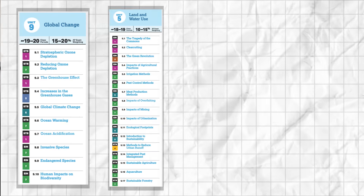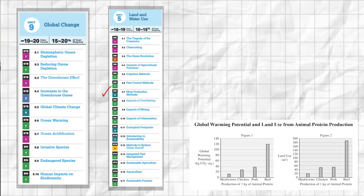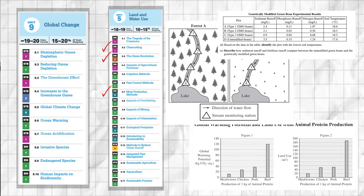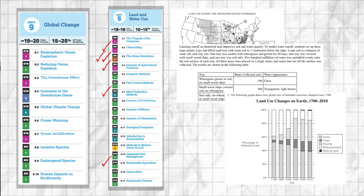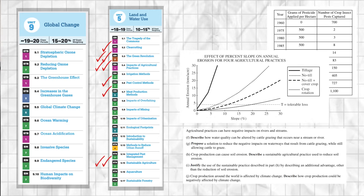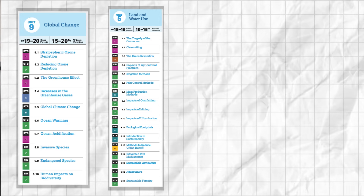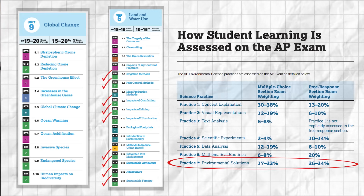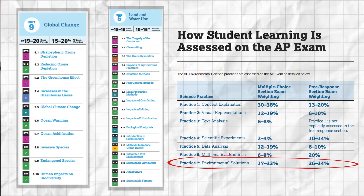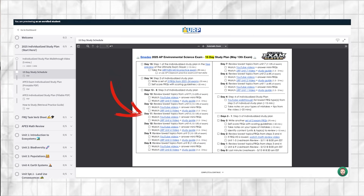Then move on to unit 5 because it's 10-15% of the exam and it keeps showing up on the FRQ section year after year. Both FRQ sets from each of the last four years have had at least a couple of questions from unit 5, and like unit 9, unit 5 has a ton of environmental solutions that come up on both the MCQ and FRQ sections. After that, keep reviewing a unit or two a day in the order of exam weighting.